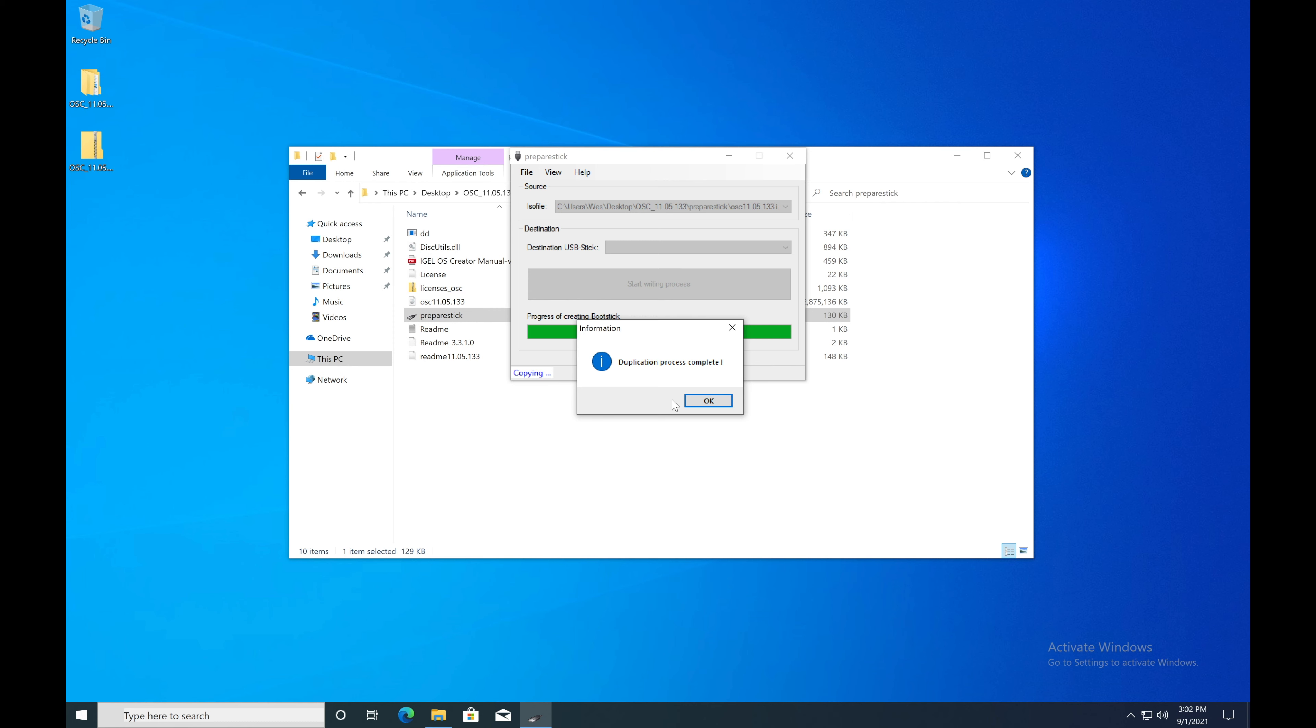Now that the USB stick is created, you can proceed to installing this on a piece of physical hardware, software, or in a VM via the USB stick.